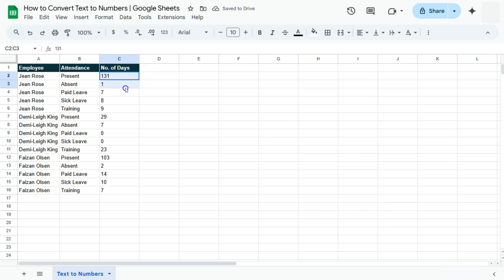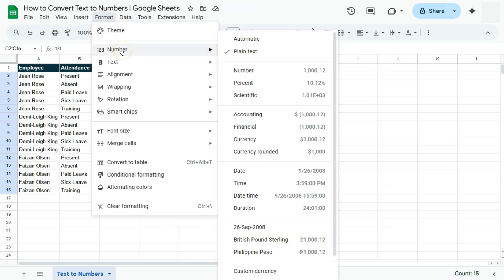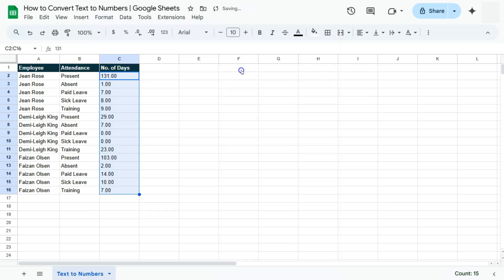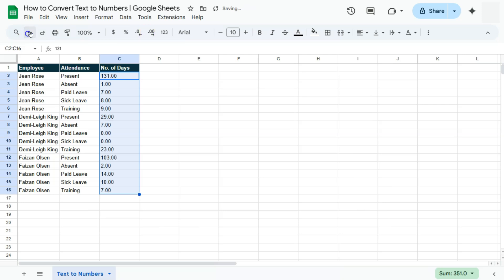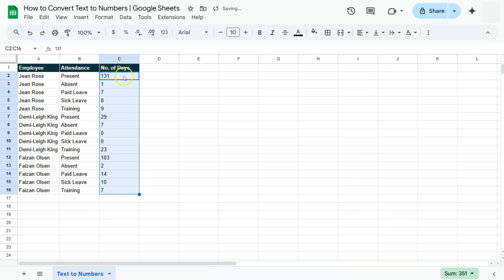So how do we convert these texts to numbers? We have three ways. The first one would be to simply format this range — go to Format in the menu bar and select Number. On the right side you'll see that Plain Text is checked. If we go to Number, there you have it — we have those decimal points. If you want to remove those, you can click on this button.